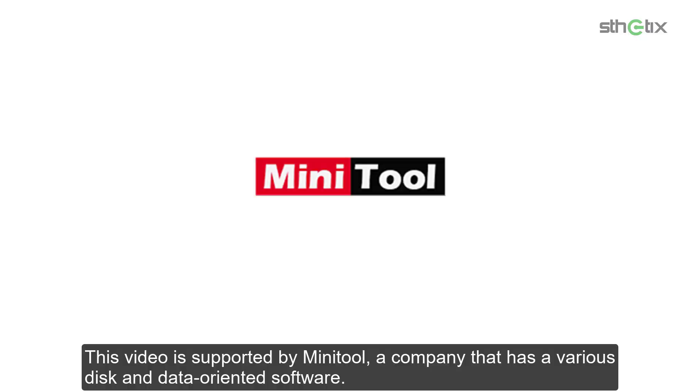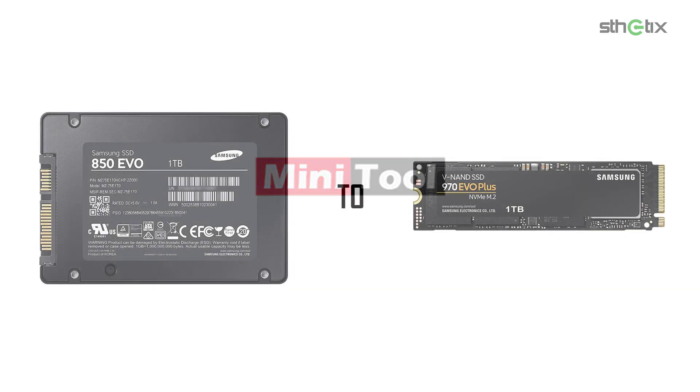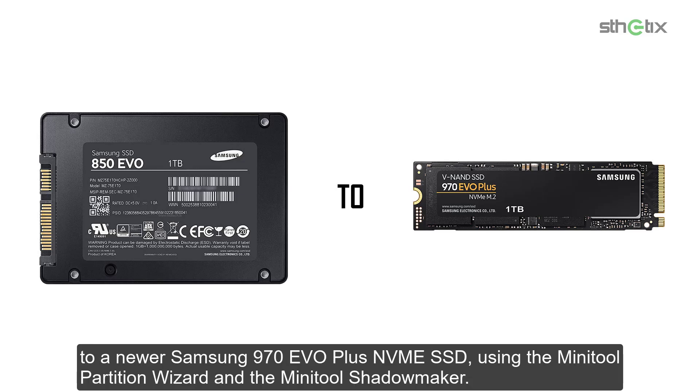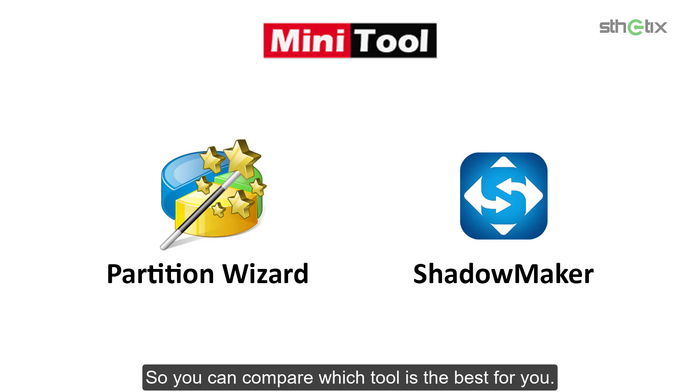This video is supported by Minitool, a company that has various disk and data-oriented software. To be honest, I'm a big fan of them because their products are reliable and trustworthy. And in this project, I will show you how I cloned my 5-year-old Samsung 850 EVO Windows 10 boot drive SSD to a newer Samsung 970 EVO Plus NVMe SSD using the Minitool Partition Wizard and the Minitool Shadow Maker. So you can compare which tool is the best for you.